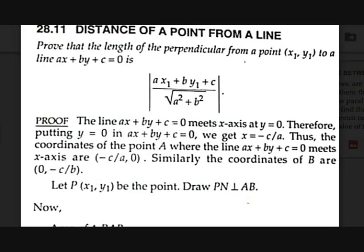Distance between a point and a line. The theorem states: the length of the perpendicular from a point P(X1, Y1) to a line AX + BY + C = 0 is |AX1 + BY1 + C| / √(A² + B²). Now we should prove this.